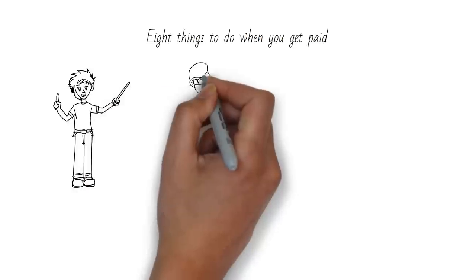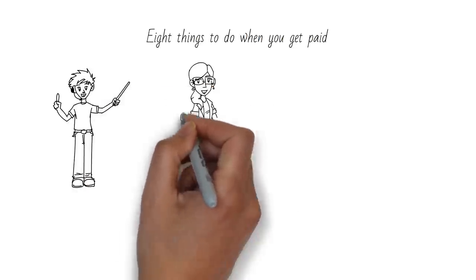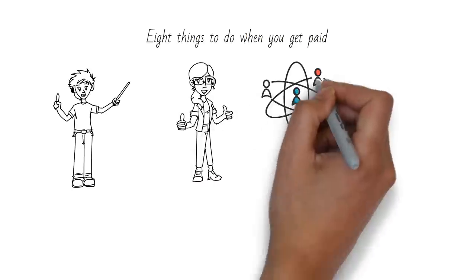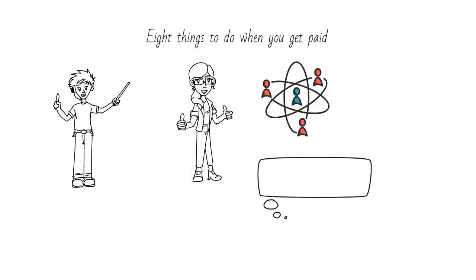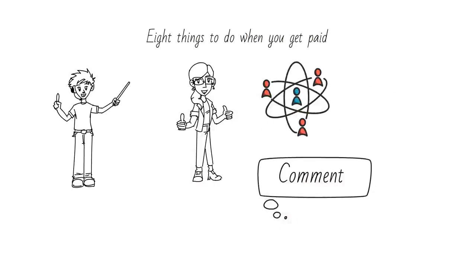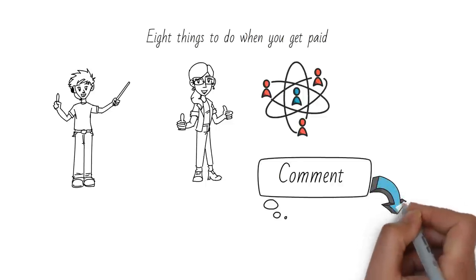If you did, please give it a thumbs up and share it with your friends. And don't forget to leave a comment below and let me know what you do when you get paid. I'd love to hear from you.